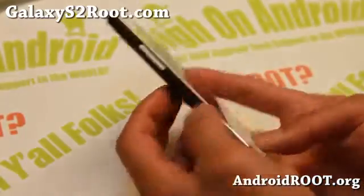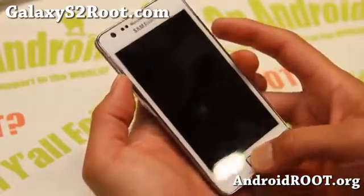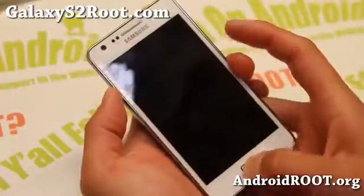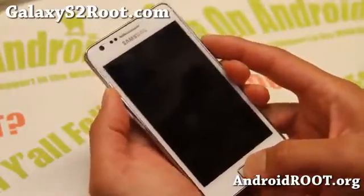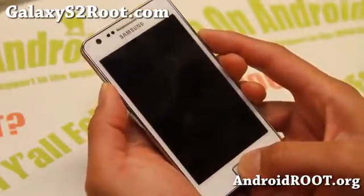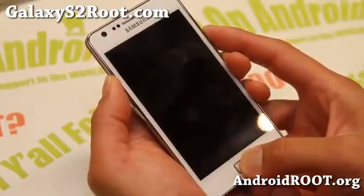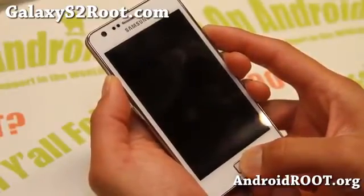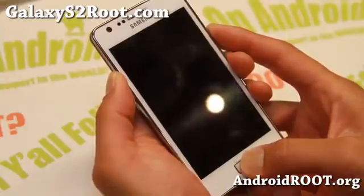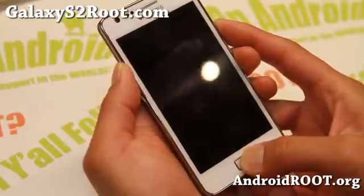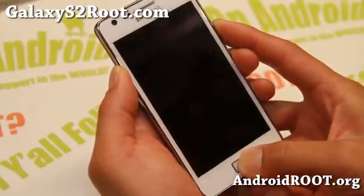Then turn your phone off and go ahead and boot into ClockworkMod recovery or TWRP recovery, whatever you have, by holding down Volume Up, center Home, and Power. And of course, you already have to be rooted, and if you're rooted, chances are you already have some kind of custom recovery such as ClockworkMod recovery or TWRP recovery.